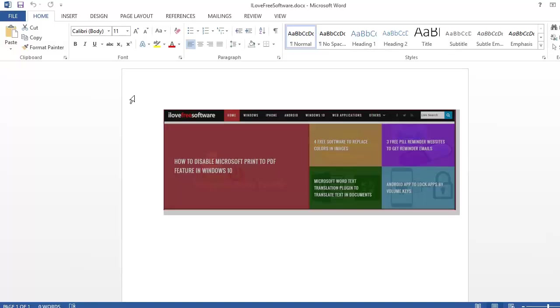Hello friends, this is Sumit from ilovefreesoftware.com and in this video I'm going to tell you how to view rulers in Microsoft Word. I'm also going to show you how to view just one of the rulers and disable the other one.